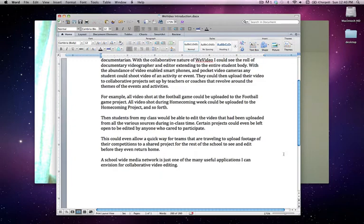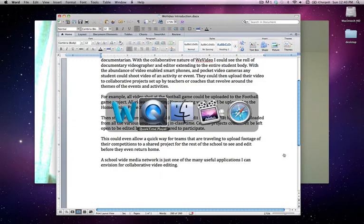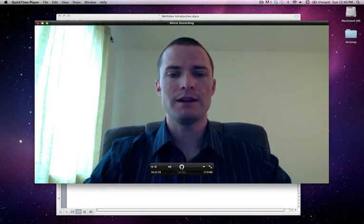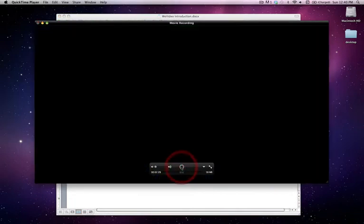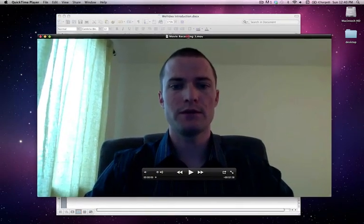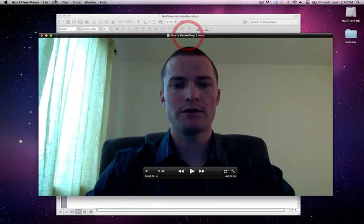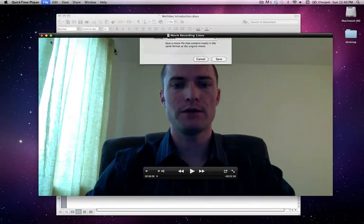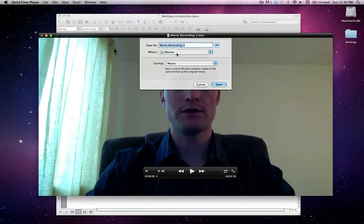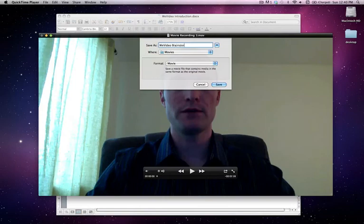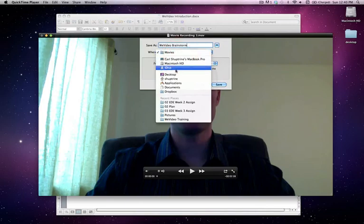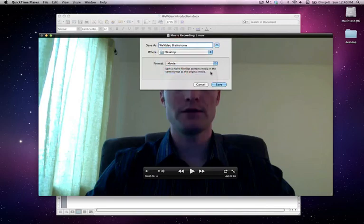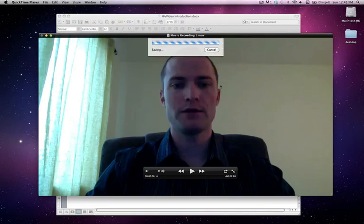Once we're done, we just go ahead and hit stop, and you'll notice that I have a movie recording that I can then come up here, and we'll do save as, and call this WeVideo Brainstorm, and we'll go ahead and save that to the desktop for right now, and hit save.